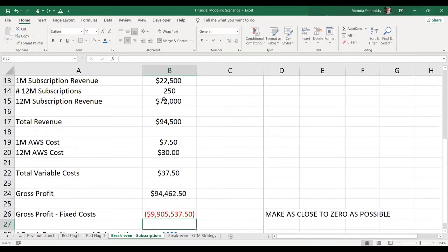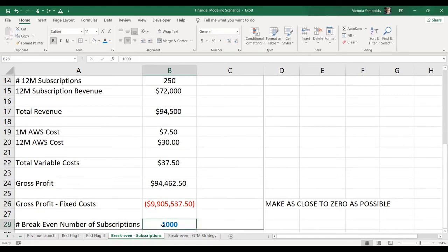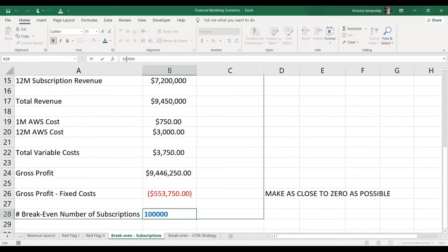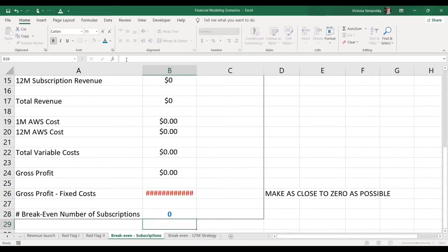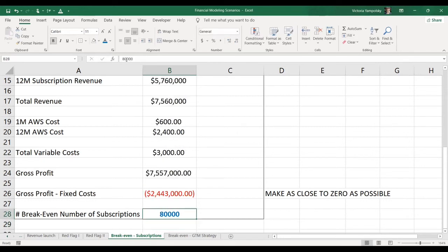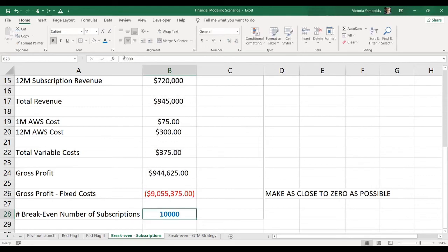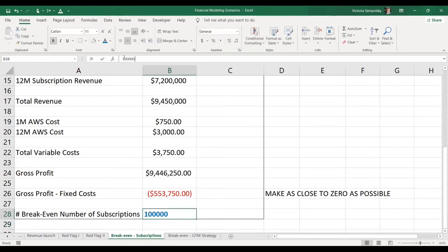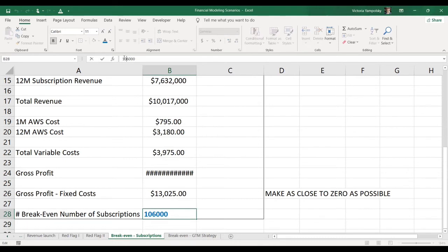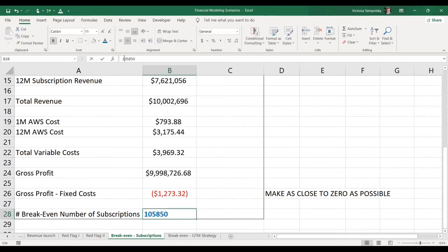Of course, we see a really big number here, which means that we have to significantly raise the break-even number of subscriptions to get to zero. Let's see what this can be. Let's try 150,000. This is too much. We can also use a goal seek function. So let's try 90,000. Let's try 100,000. 110,000. This is too much. 105,000. 106. So we're very close. So we can either stop here because it's immaterial or we can get a little bit closer to zero.